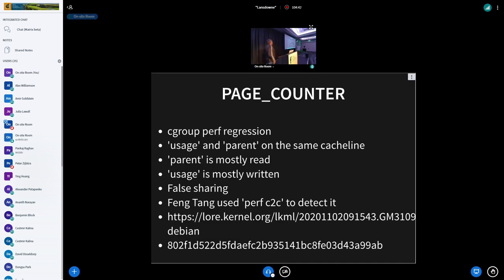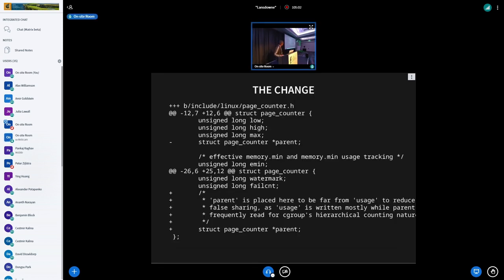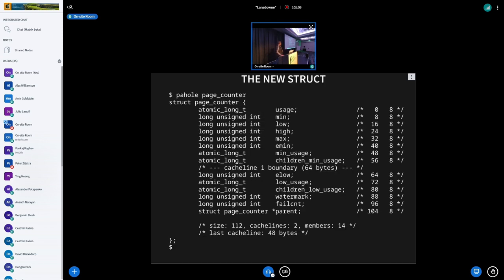A page counter case had two variables — one mostly written, the other mostly read. He used perf c2c, which I'll describe along with the processor facility that allows perf c2c to do the work. The fix was moving a field to a different place. This is the first time we see Pahole in this presentation. Pahole shows the layout with offsets, the size of types, and the cache line boundaries. So 'parent' is now on a different cache line than 'usage' — that specific problem was solved.